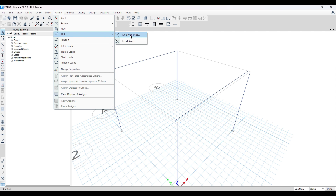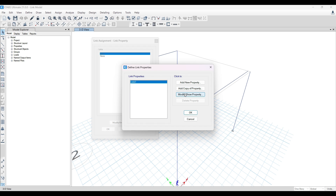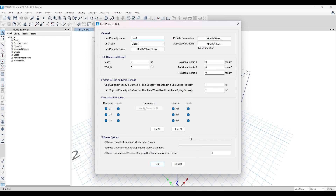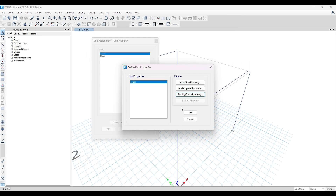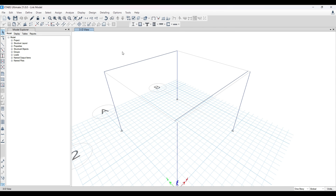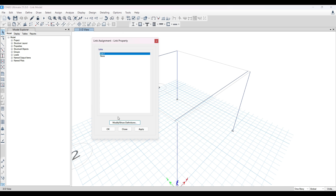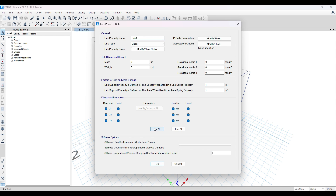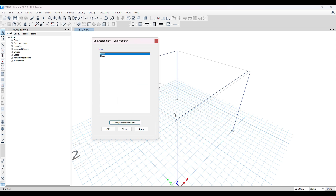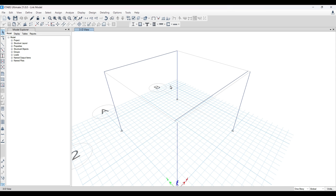Go to Assign > Link Element > Link Properties, then click on Modify/Show Definition, then Modify/Show Property. Initially only U1 will be selected — you need to select everything: U1, and also fix rotations R1, R2, and R3. This means no rotation and no movement is allowed, making it a fully fixed rigid joint. Click OK, then close the dialog boxes properly — don't just close without clicking OK or the changes won't be saved.